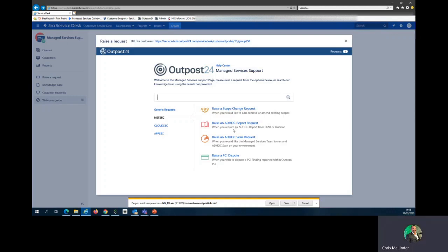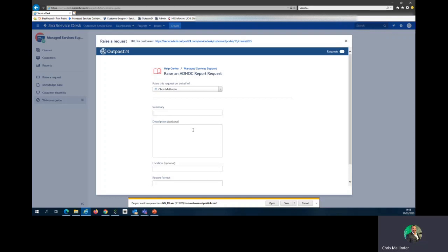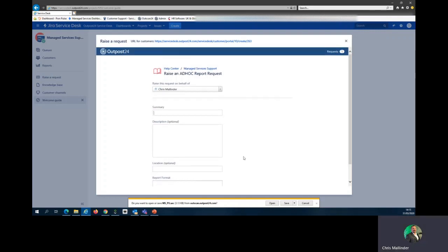For raising an ad hoc report request, if your team's been doing a series of maintenance over a weekend, for instance, you could ask us for an ad hoc report to be sent from the Friday before this maintenance. As you can see, fill out the required boxes.